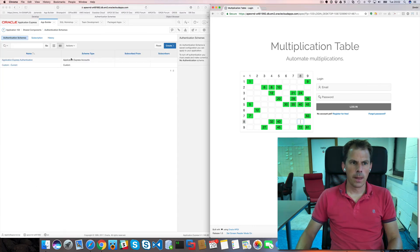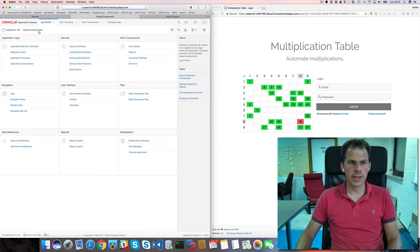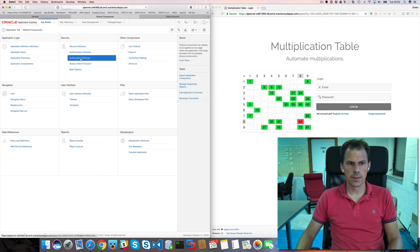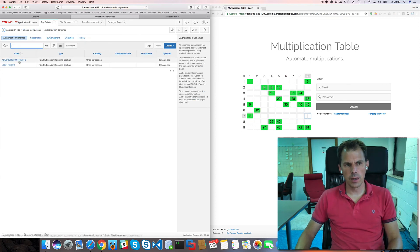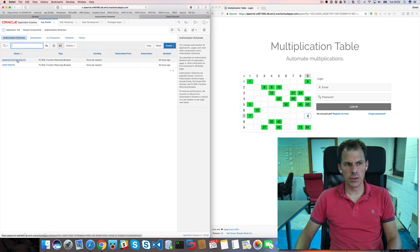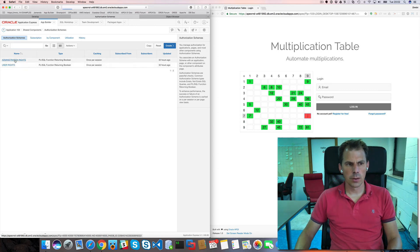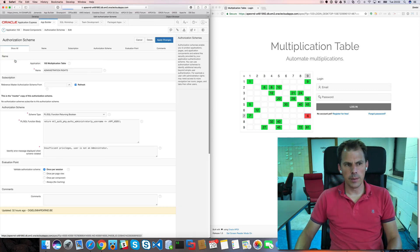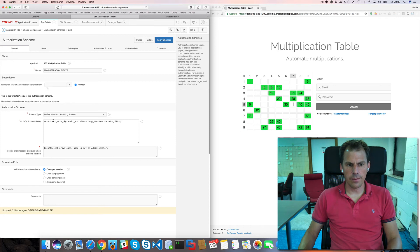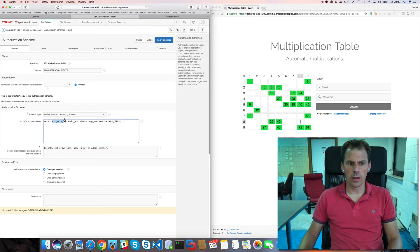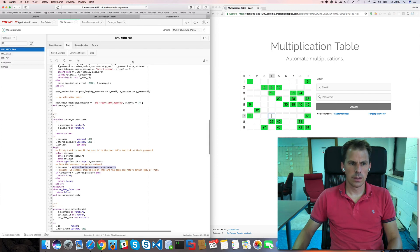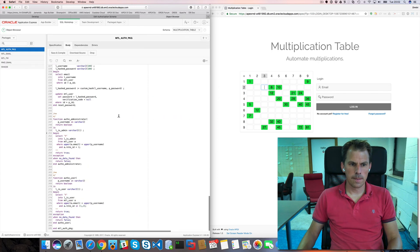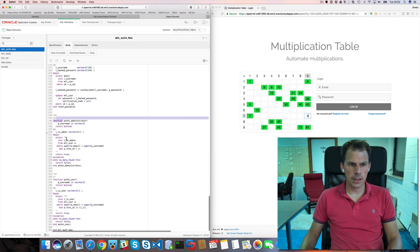Now when I log in. What I also do. Is I have some authorization schemes. So I have two authorization schemes. One for administration. And one for users. So if I look at the administrator. So again. There's no logic in Apex. It's all in the package. So we go to the. Auth administration. Function. So here it is.